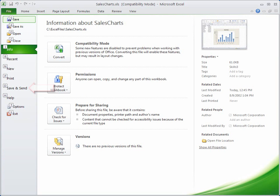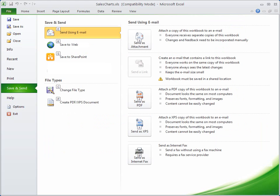From here, I'll press D to go to the Save and Send tab, and then press C to change the file type.